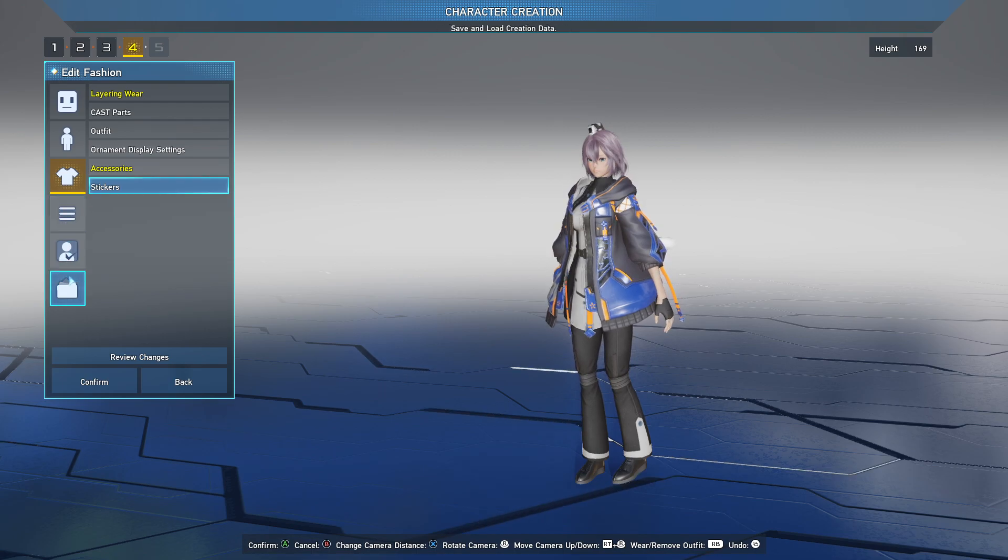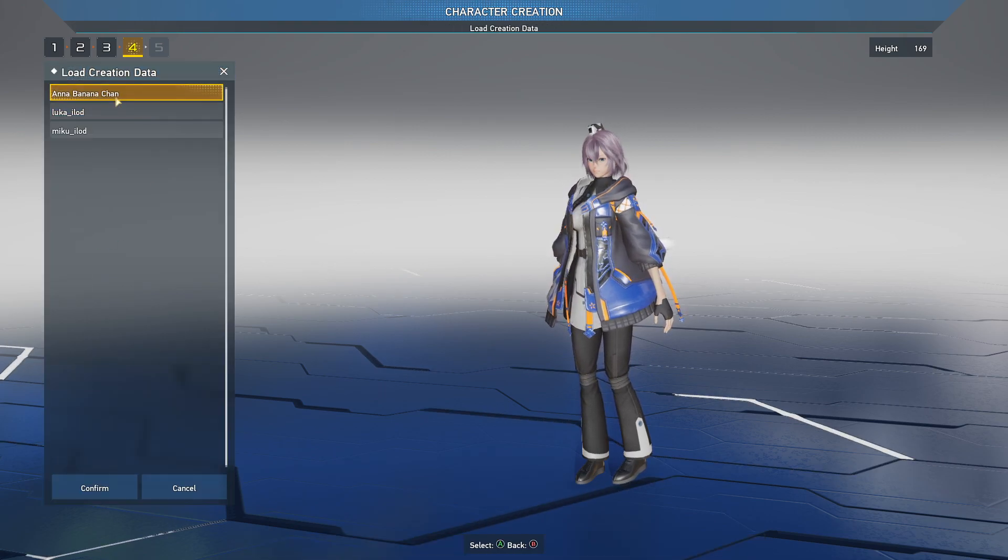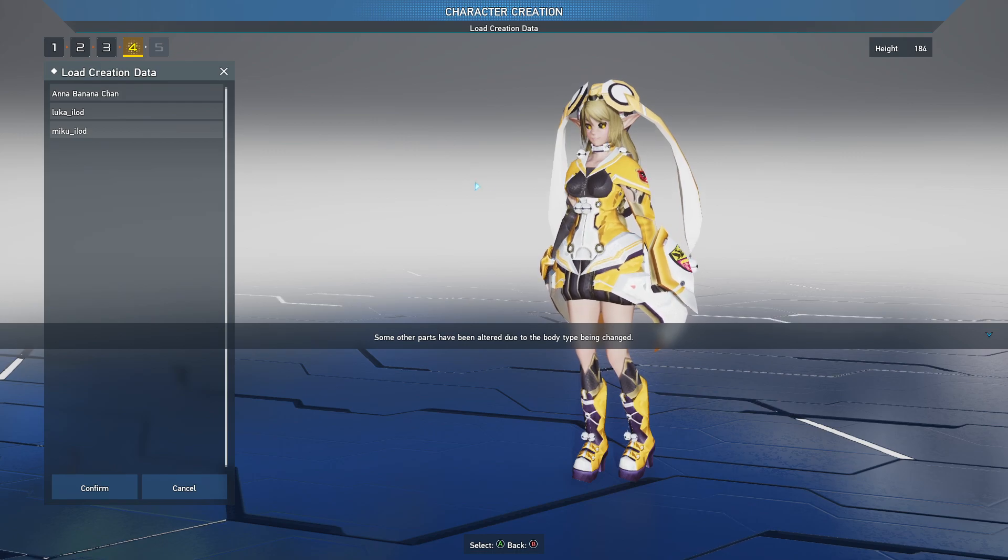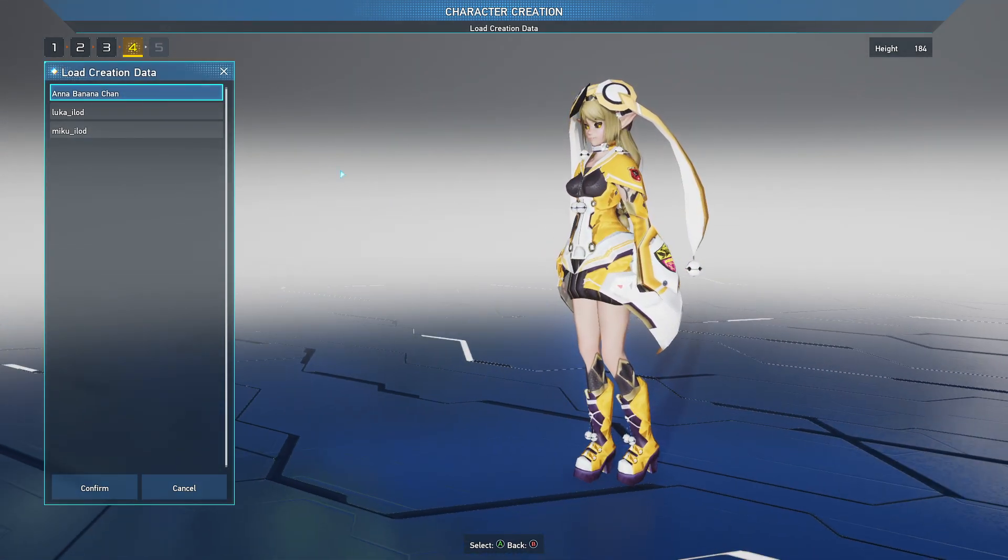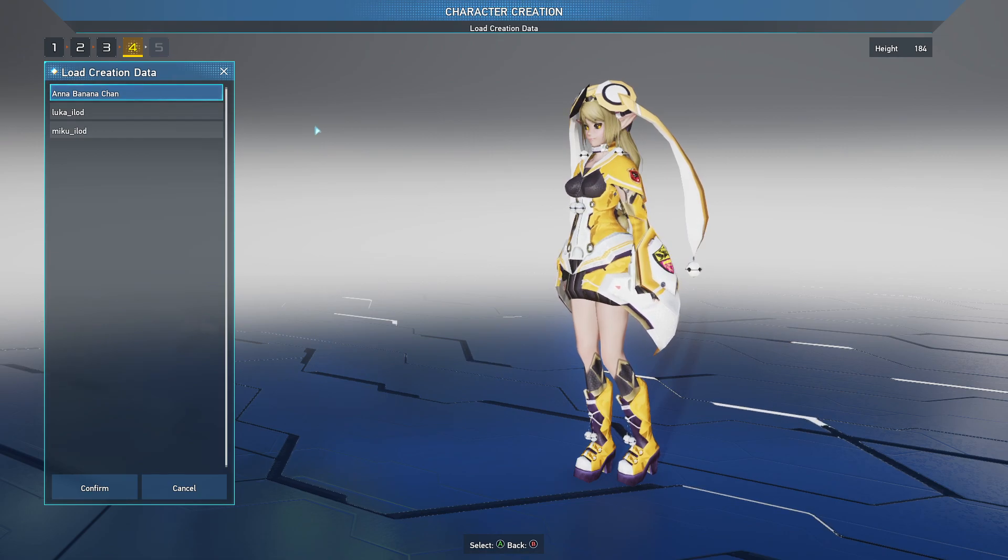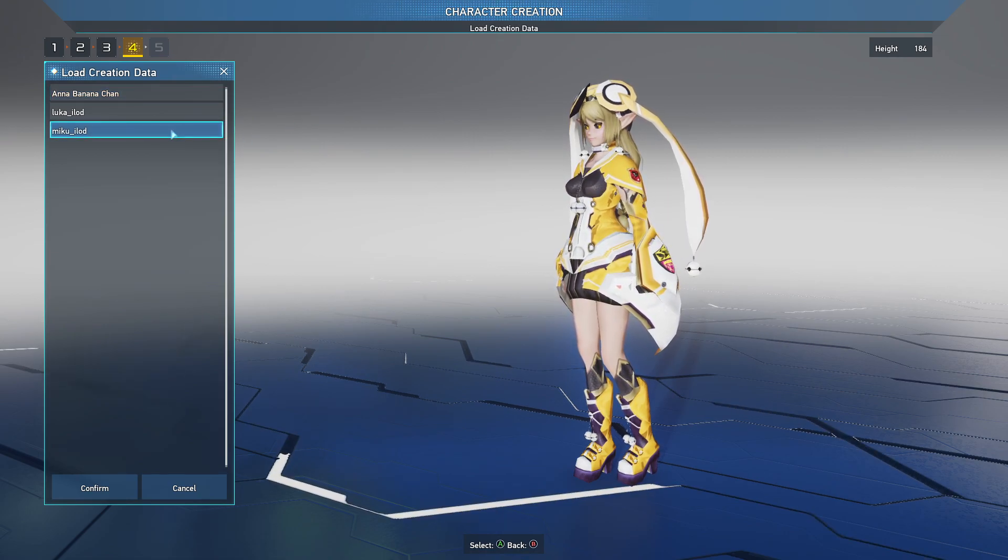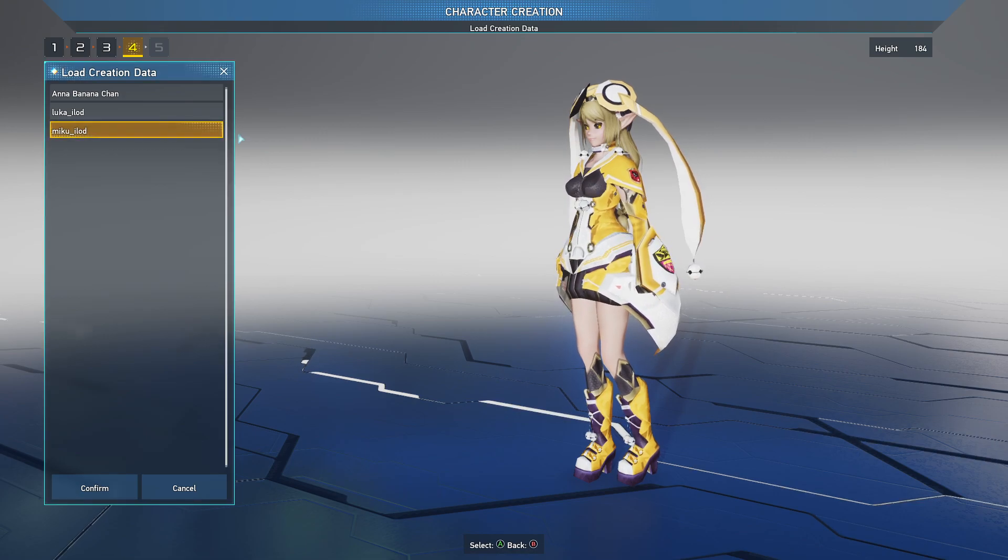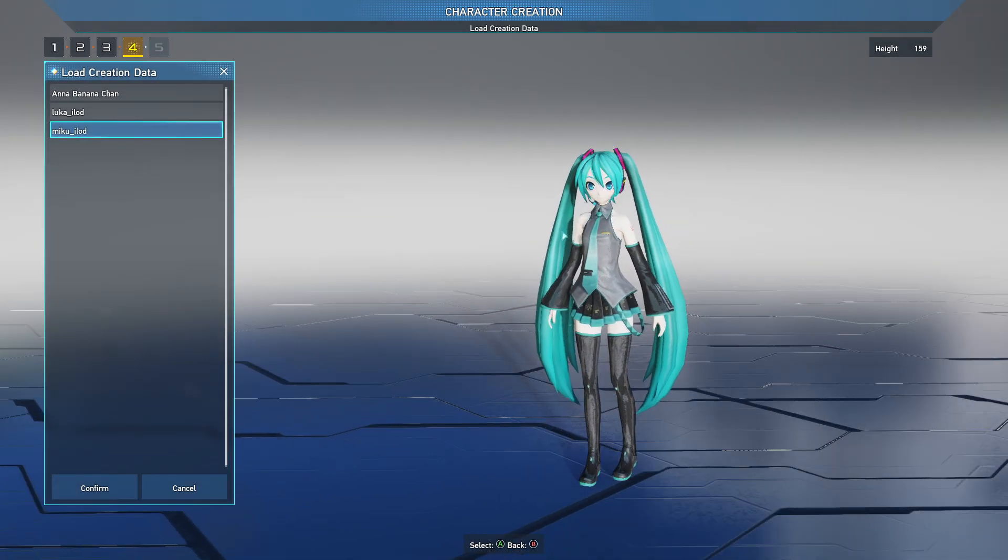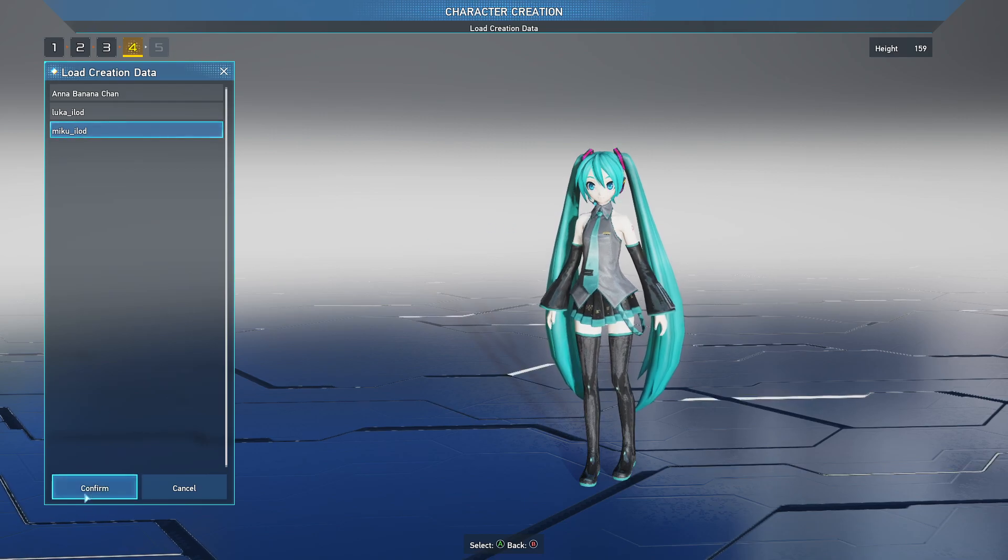So, the next thing is going and loading the creation data. Obviously, that one that I picked earlier, you can see that came out there. Funny looking little character. That's fine and all. But you can also do NPCs like the Miku and Luka. So, if I want to do that, that loads up.